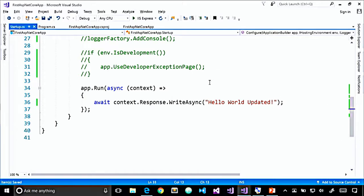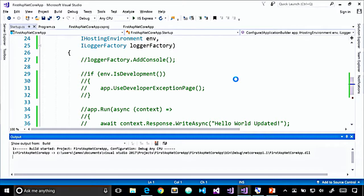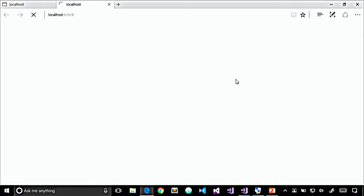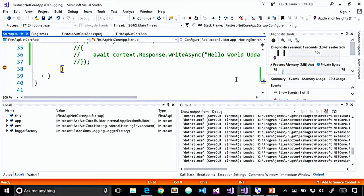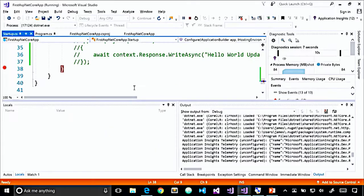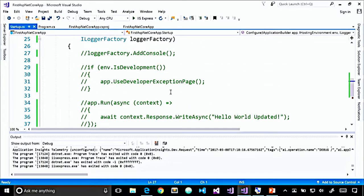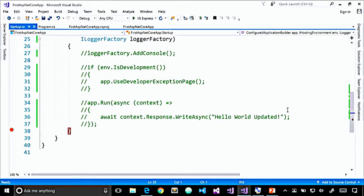Let's try another experiment. What if we comment out the middleware so we're doing nothing in our Configure method? I'll set a breakpoint at the end of our method and press F5 to debug to confirm Configure is actually being called. We hit the breakpoint, press F5 to continue, and we get an HTTP 404 error. This makes sense — we're not configuring any middleware components in our Configure method, so nothing was written to the response. This tells us that if we don't have any middleware in our pipeline, the default behavior is to return a 404 HTTP status code.